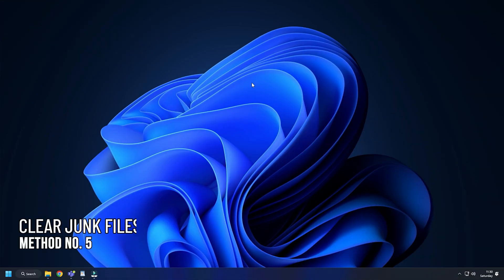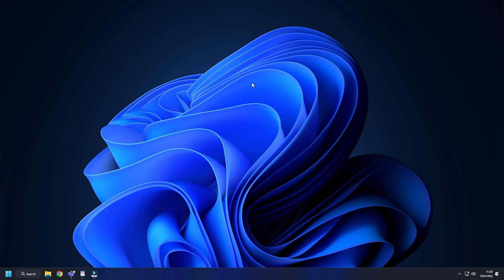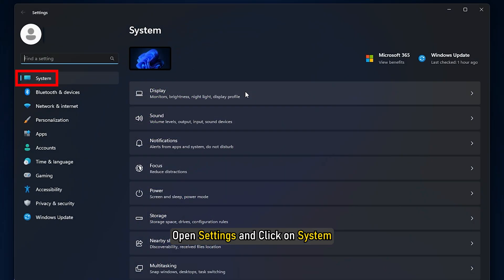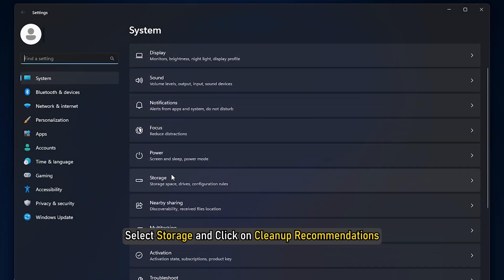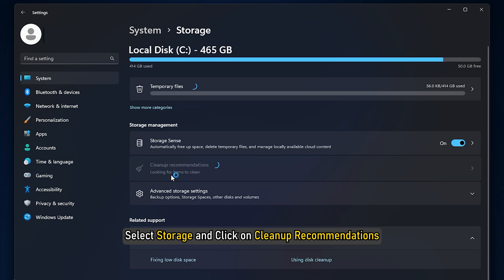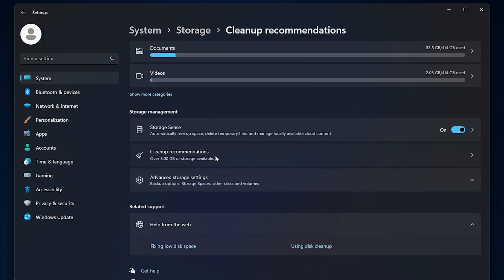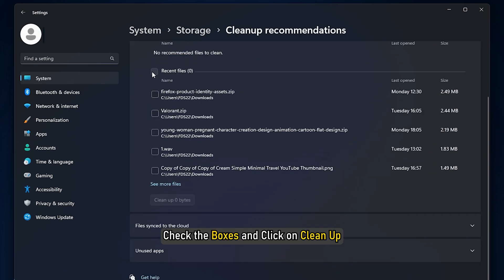Method 5. Another thing you can do is clear the junk files to create space for installing the optional features. Open settings and click on system. Select storage and click on cleanup recommendations. Check the boxes and click on cleanup.